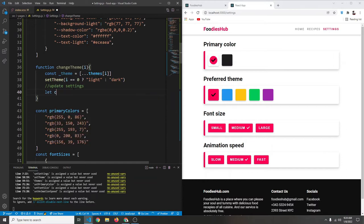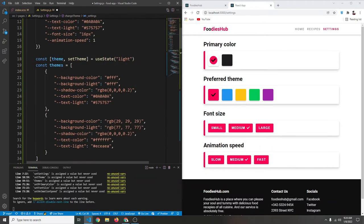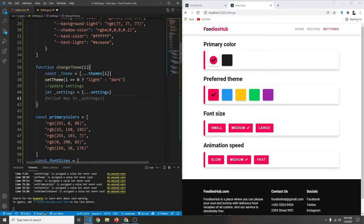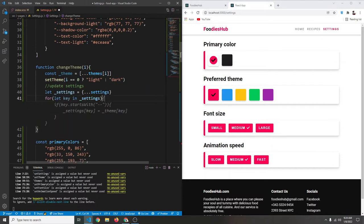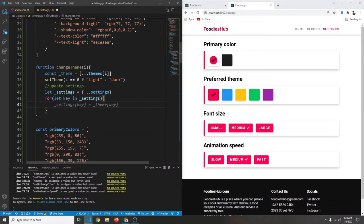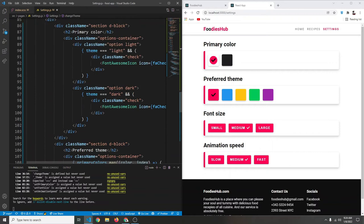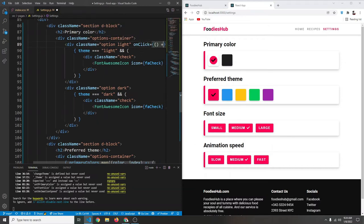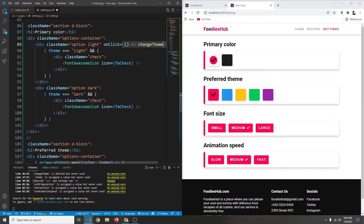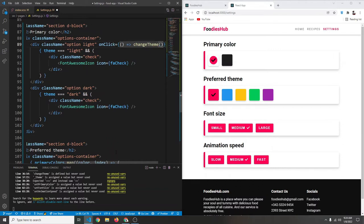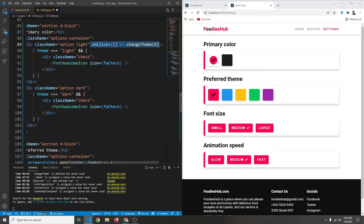We create `_settings` as a new object spread from settings (not the reference). Then we loop: `for (let key in _settings)` and console.log the key to see what happens. To use the `changeTheme` function, we scroll down to the options and add `onClick` — calling `changeTheme(0)` for light theme and `changeTheme(1)` for dark theme.